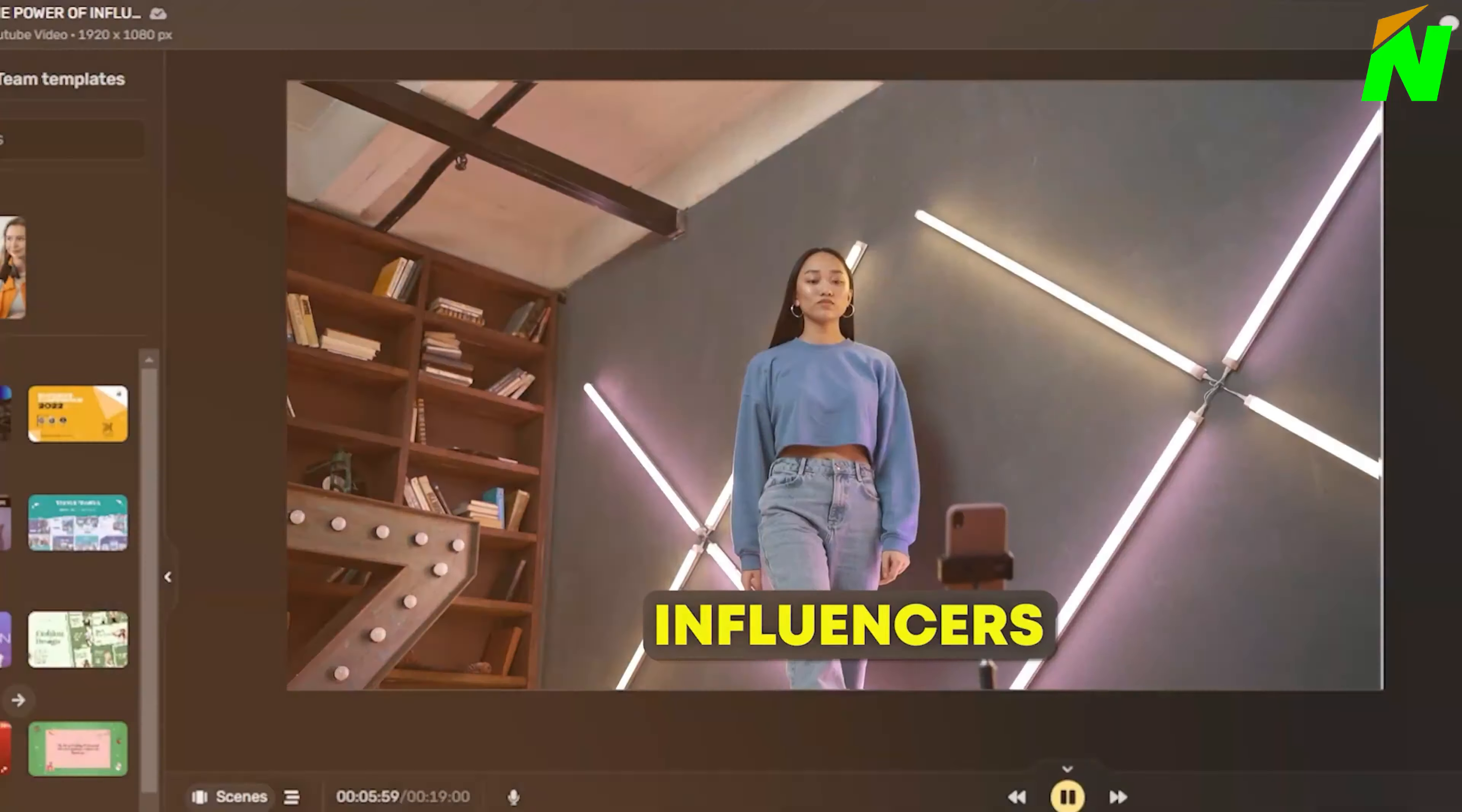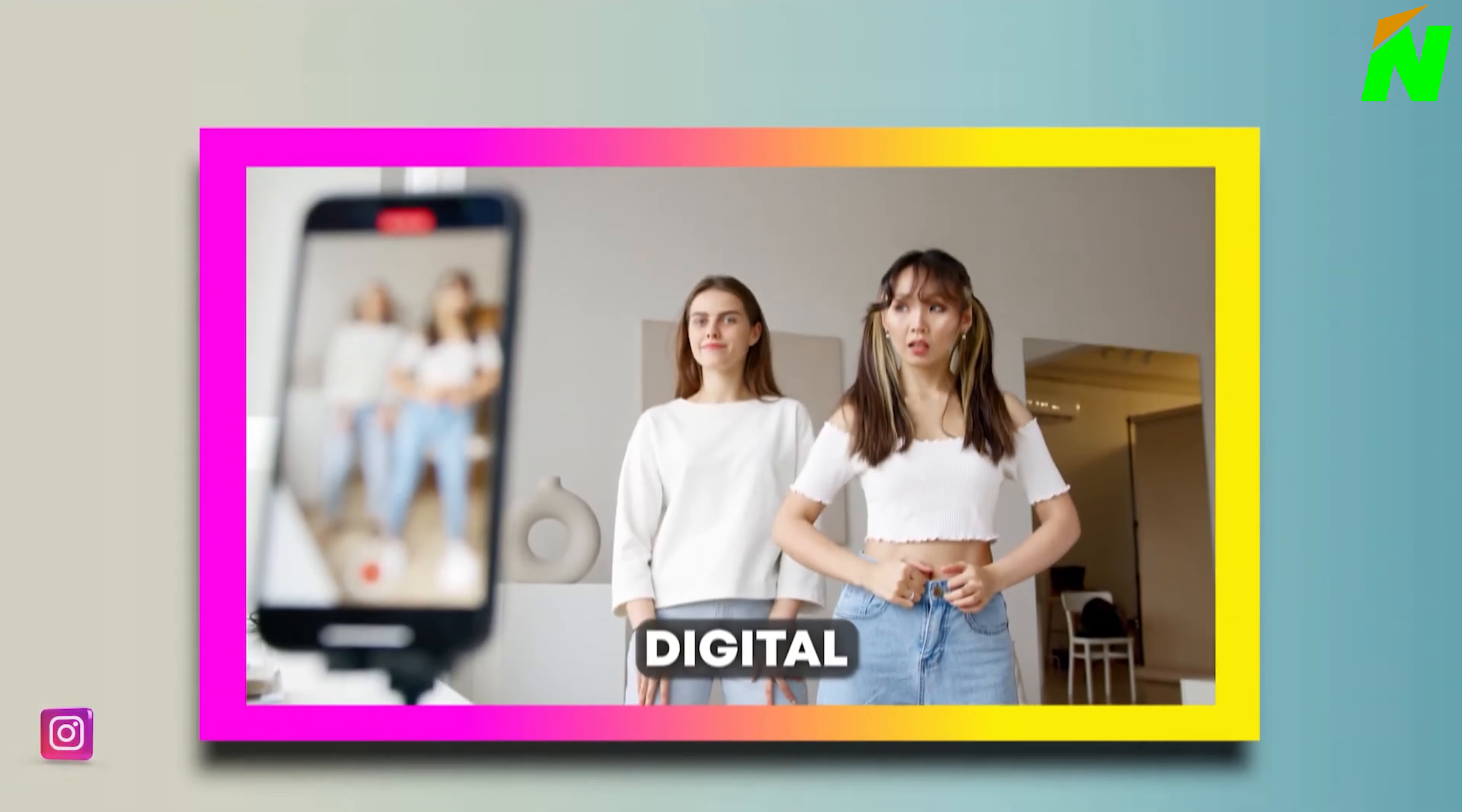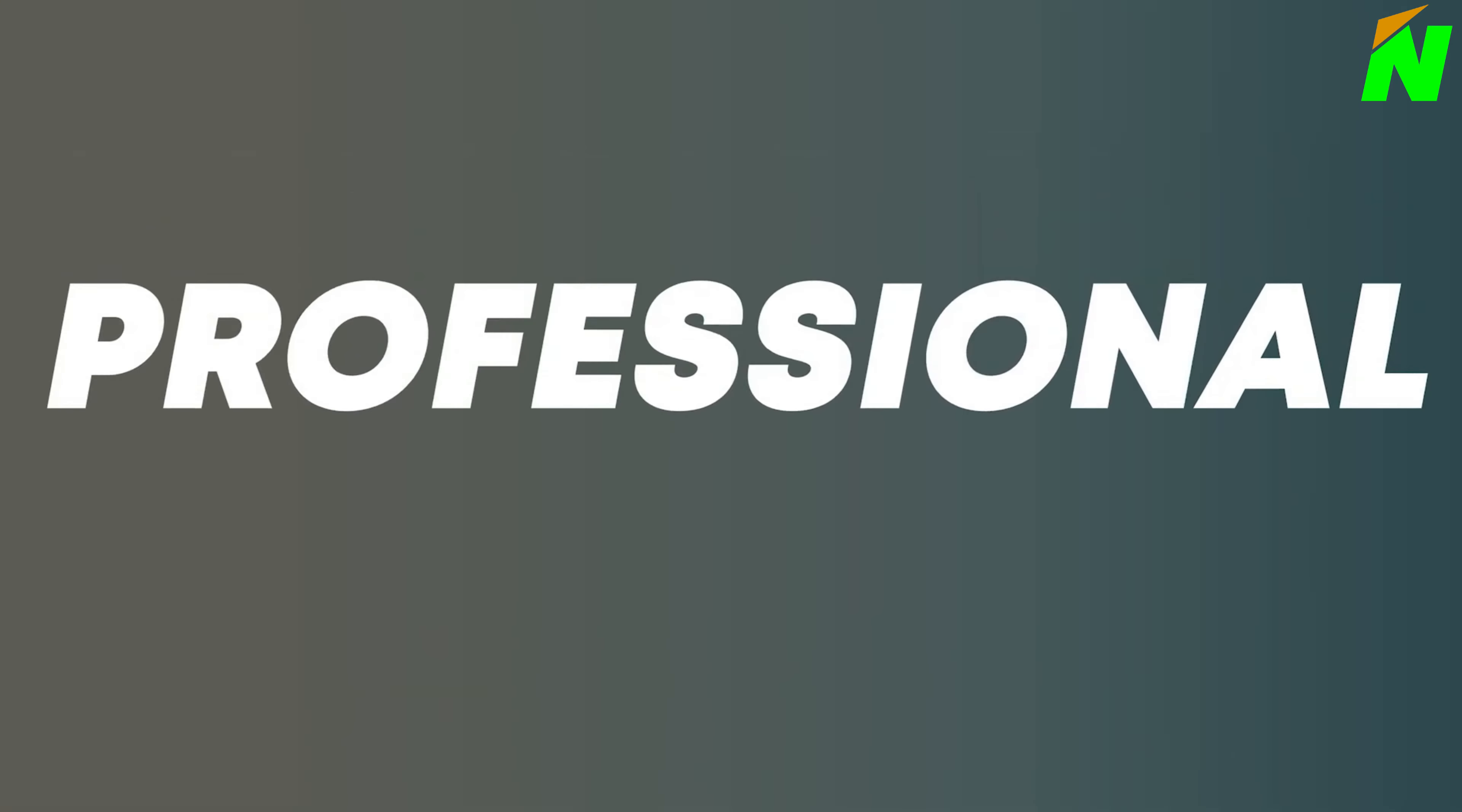the subtitles look professional, the video footage is high-quality and relevant, and I've also added a human-sounding voiceover along with engaging subtitle effects to make the video look very professional.